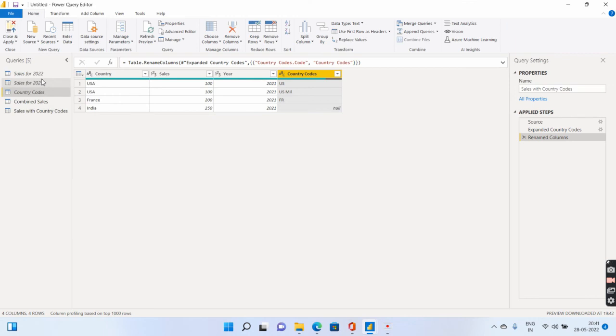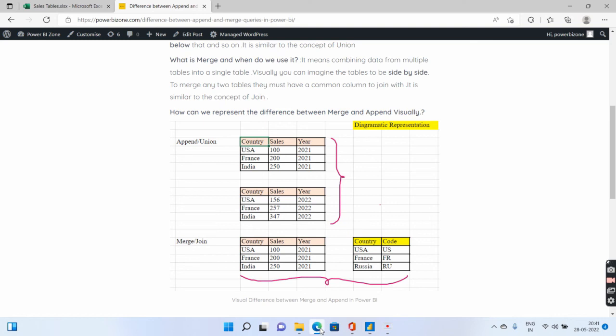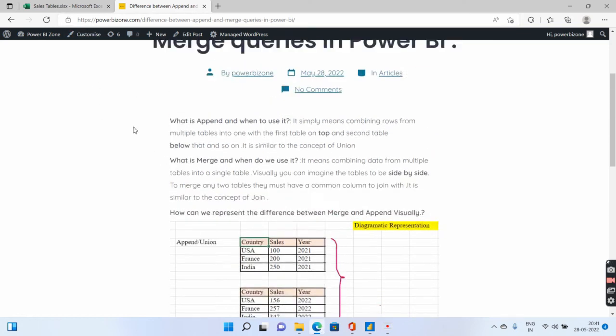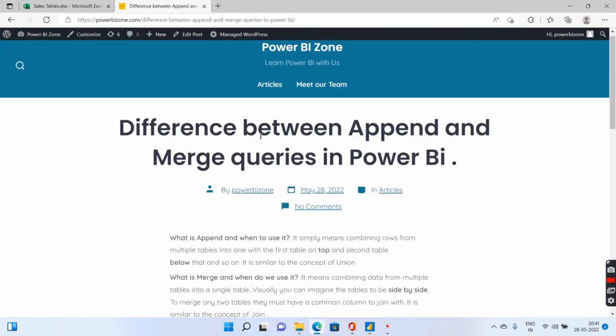Now, so I hope it is clear for you. The concept is clear for you. You can go ahead to my blog, powerbizone.com and see the article difference between append and merge queries in Power BI. So if you're liking my videos, guys, I'll request you to go ahead and subscribe to the channel as well. Thank you so much for your time. Bye-bye.